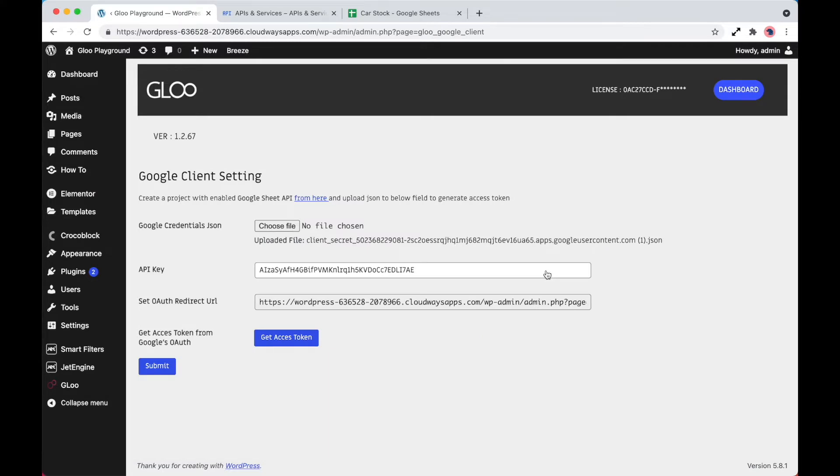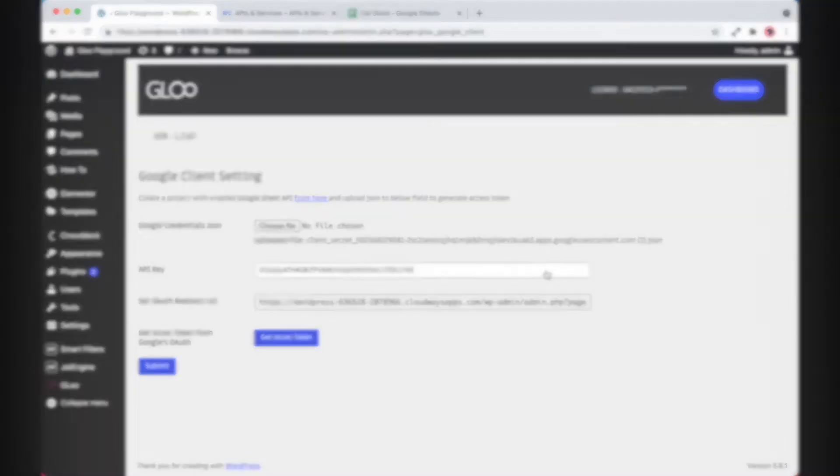There's just two things that we need to get, which is the Google credentials JSON file and the API key, then we just need to set the OAuth redirect URI. So let's go ahead and jump over to the Google Cloud Platform and take a look at how to do this.